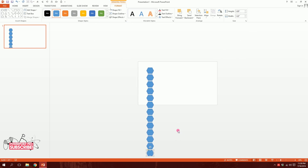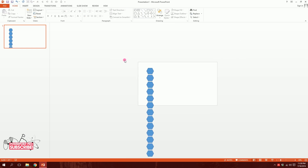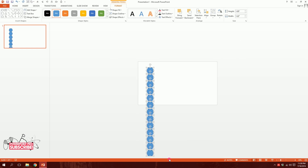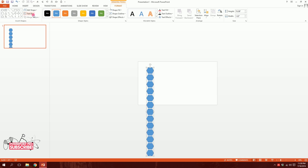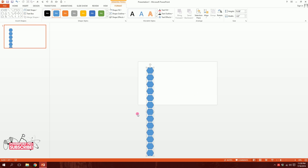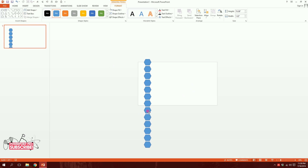Now drag to select all of them and go to Merge Shapes and union them together. If you don't have the Merge Shapes option in your PowerPoint, you can right-click and group them together instead.